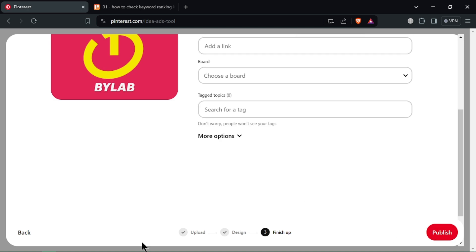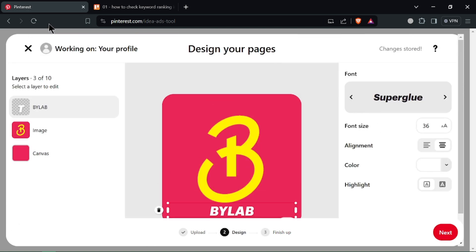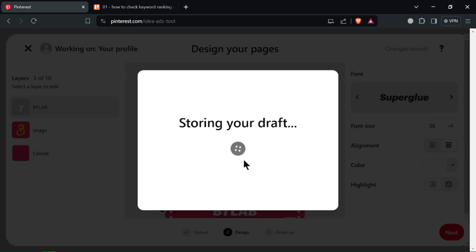they will appear as separate pins on your boards. Here is a cool alternative: Idea Pins.